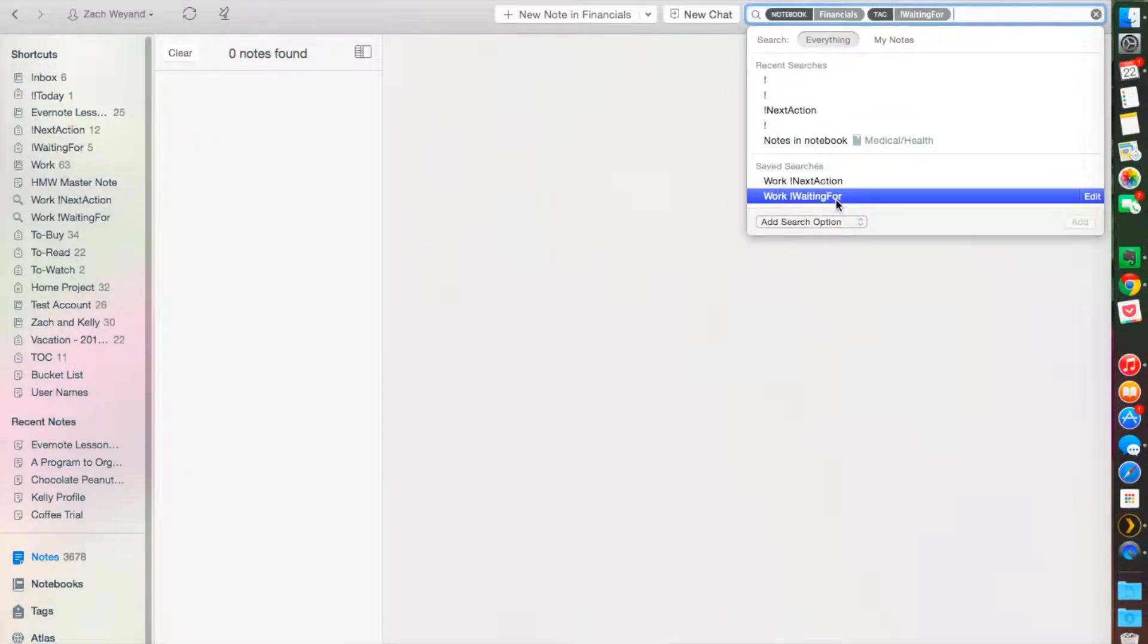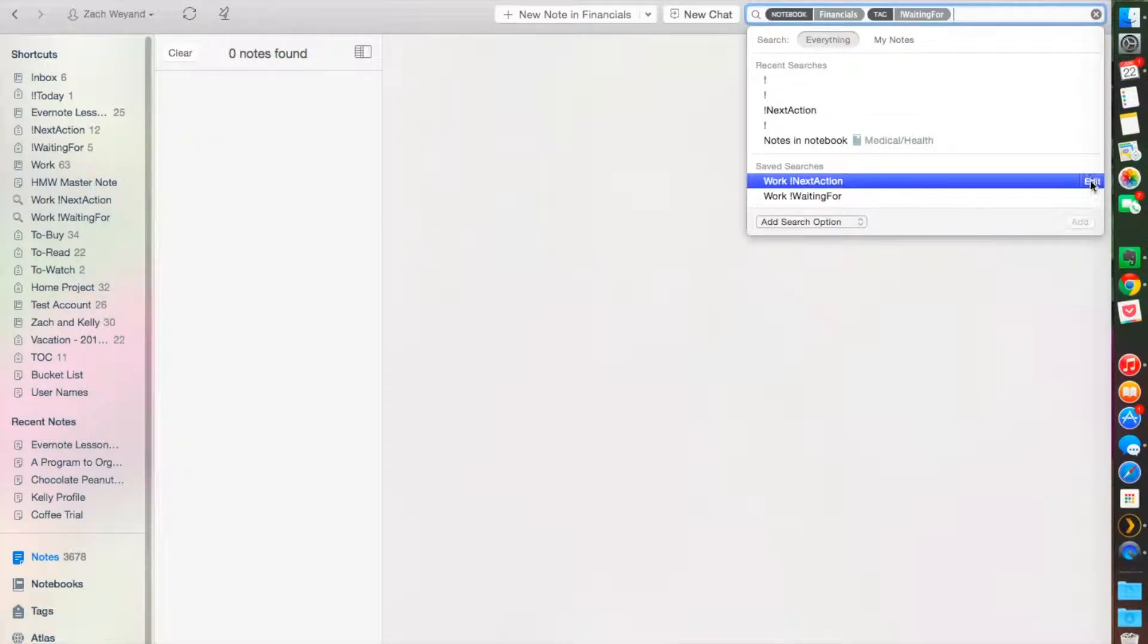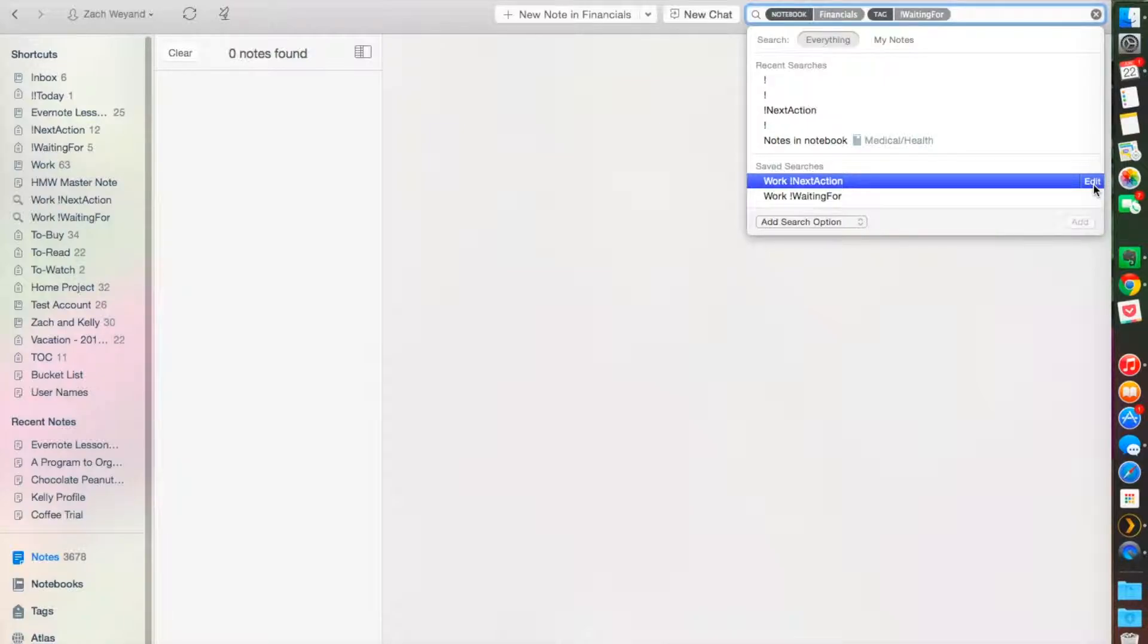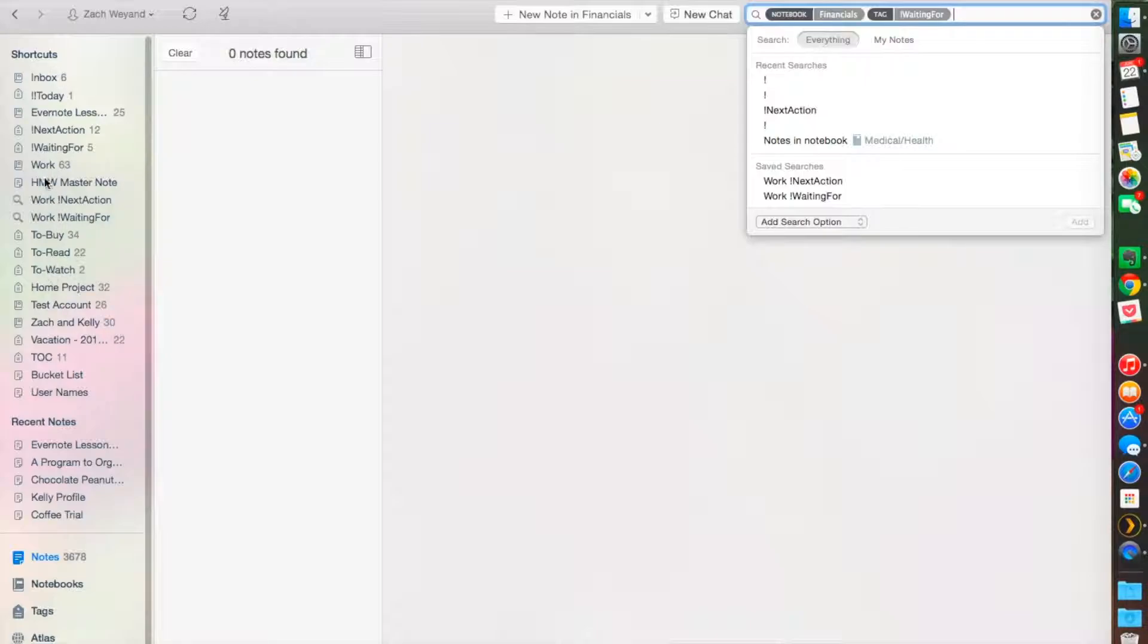I have a next action just for everything else and waiting for for everything else. Even once you create this, you can go back and edit some of your saved searches, which makes it nice and easy.